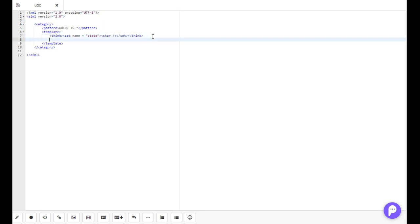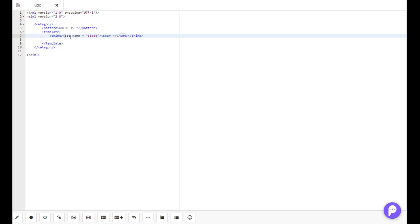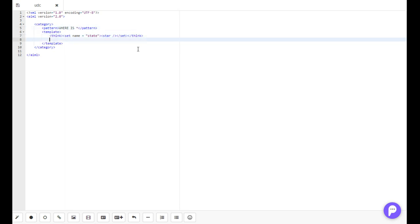If you don't know what this is, basically the think tags just say don't repeat what's in here in the chat. The set tags set up what variable we want to edit, and the star is basically taking input from here. All of this is covered in a previous tutorial, so I advise if you don't know what's going on, take a look at those.